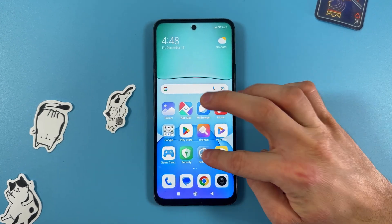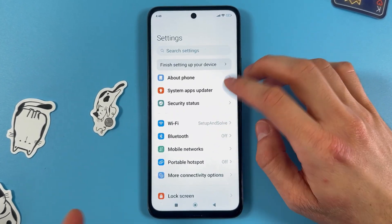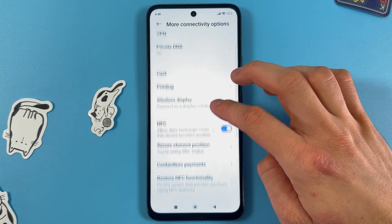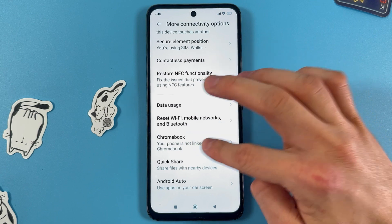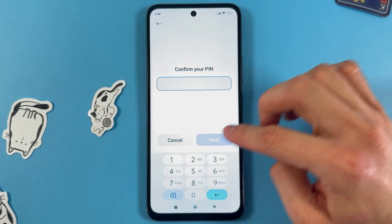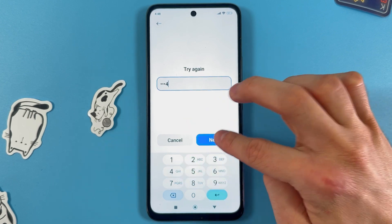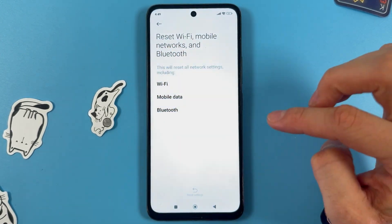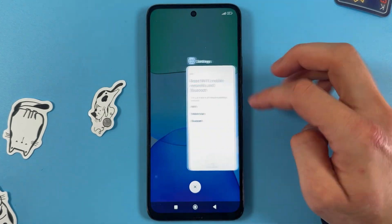First of all, open up your Settings. Scroll down to More Connectivity Options. Here, scroll down to Reset Wi-Fi, Mobile Networks, and Bluetooth. Tap Reset Settings and confirm your PIN if you have one. And basically that's it.